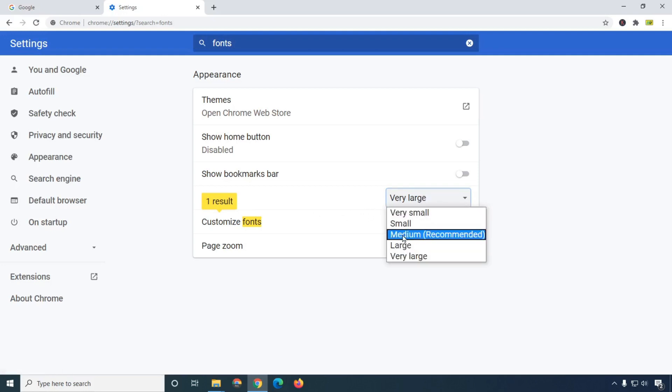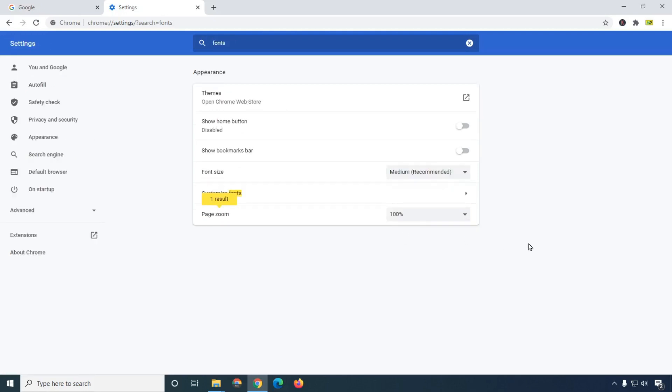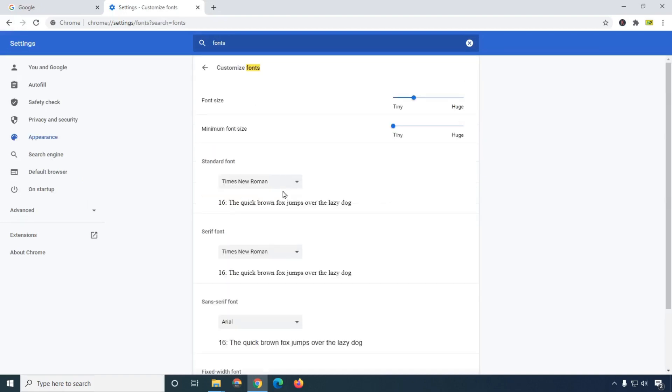So here I am going to select medium size, which is recommended by Google browser, and now we are going to change the font name.